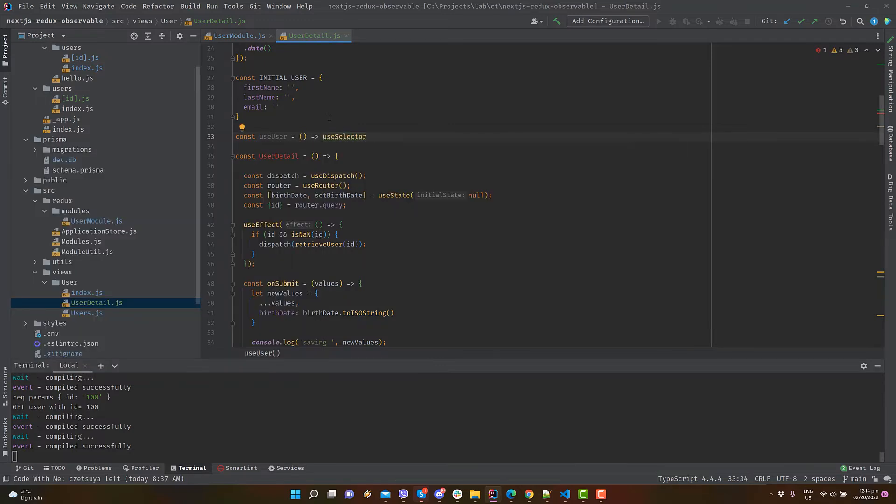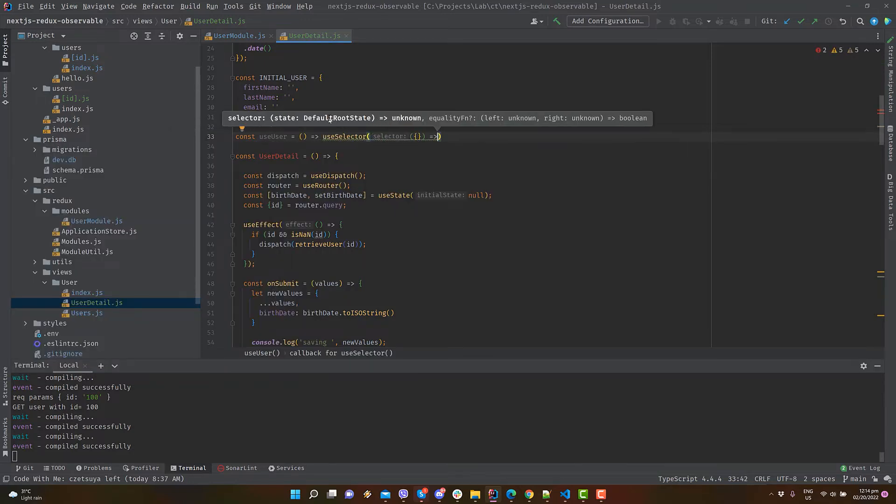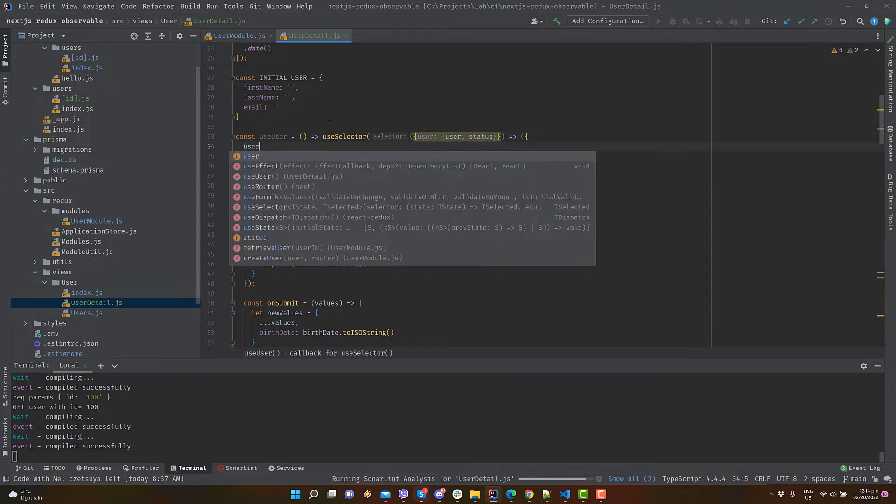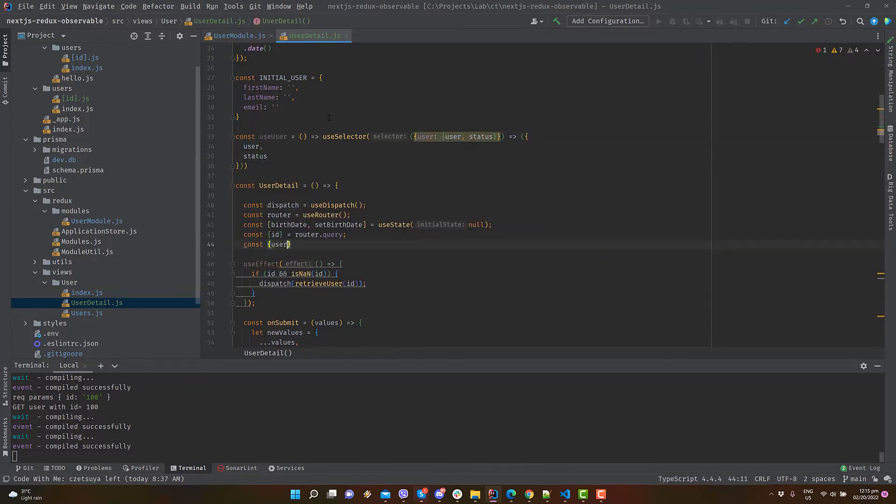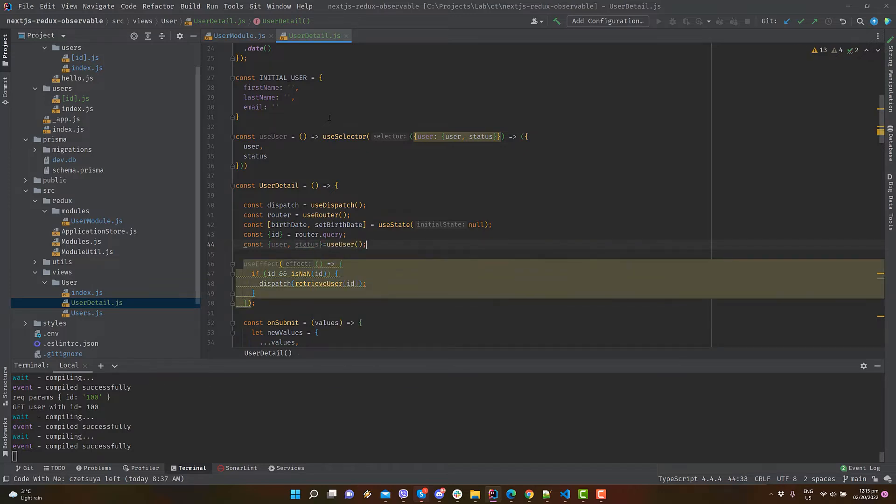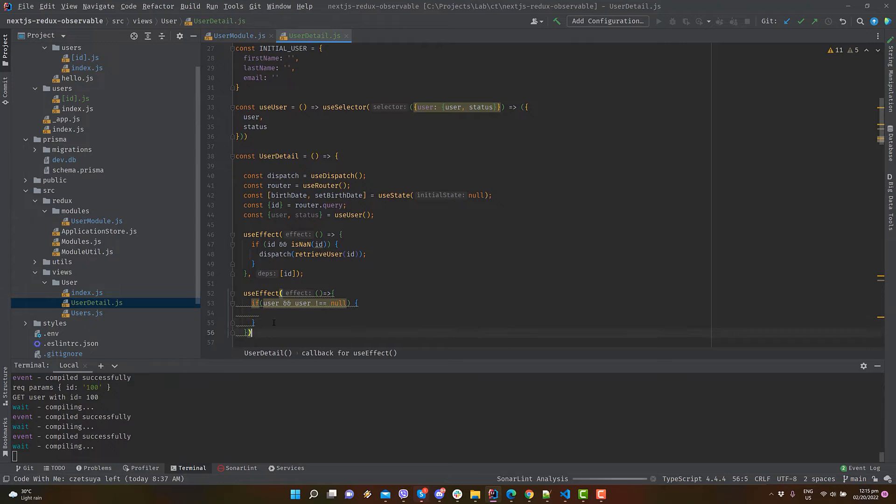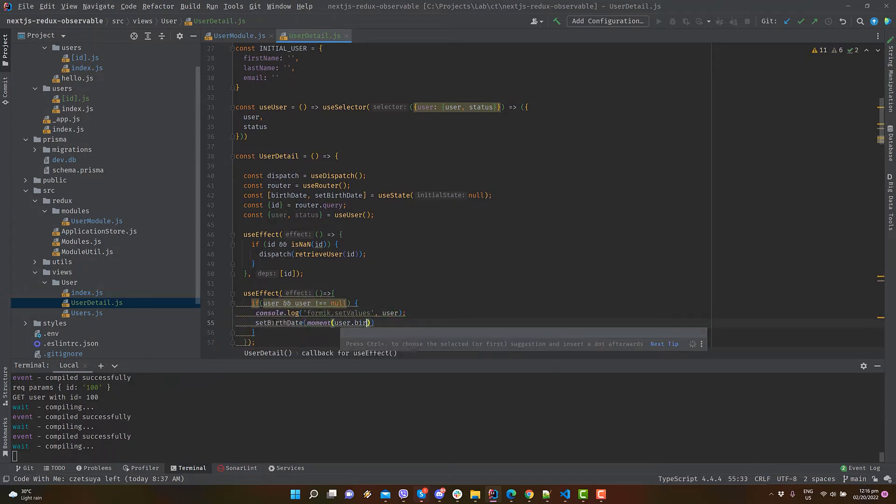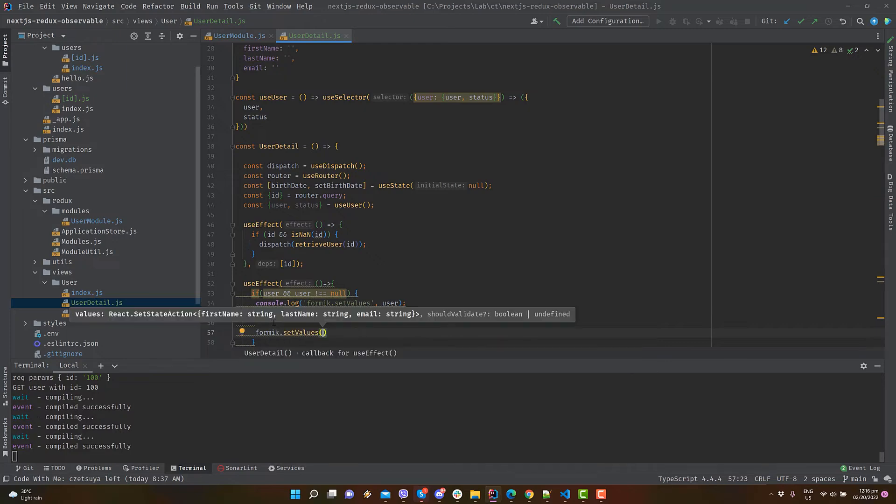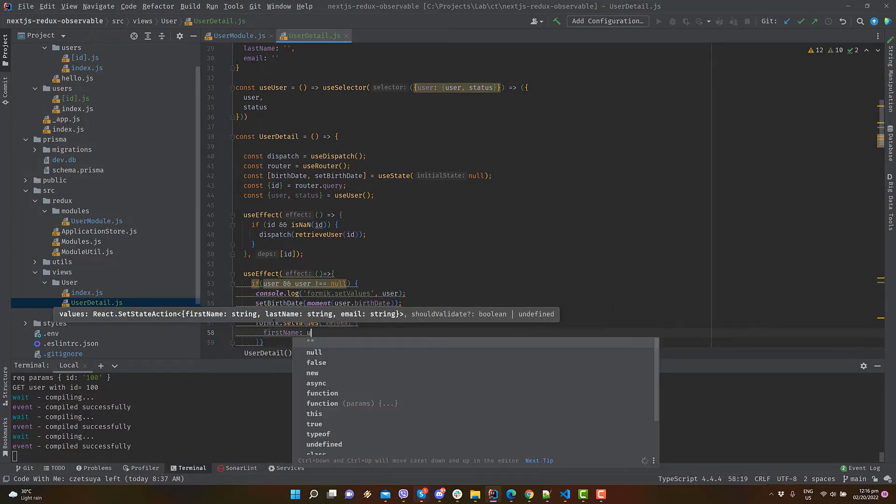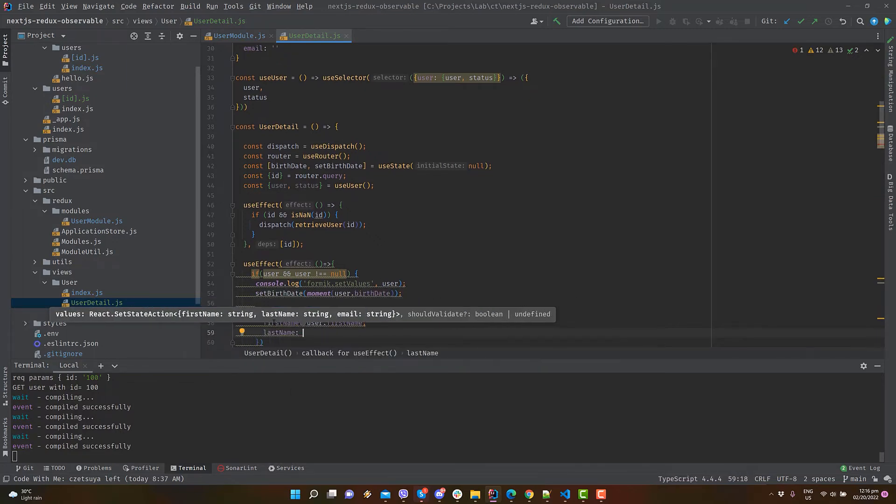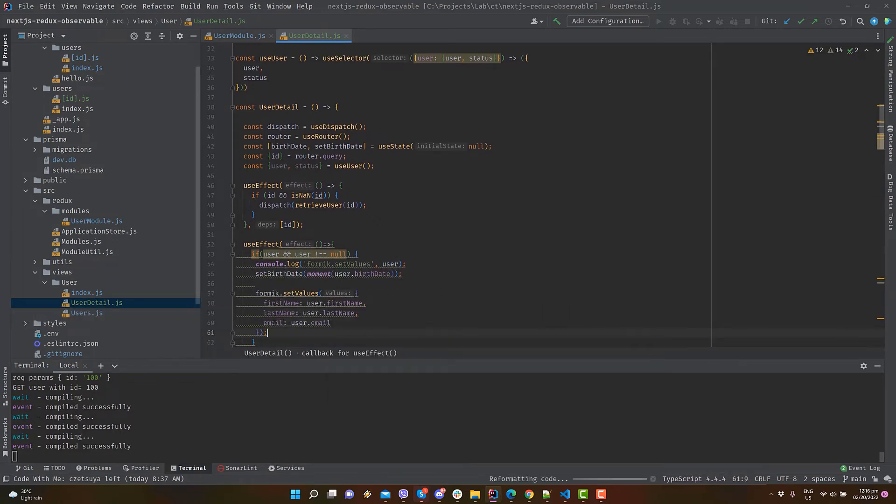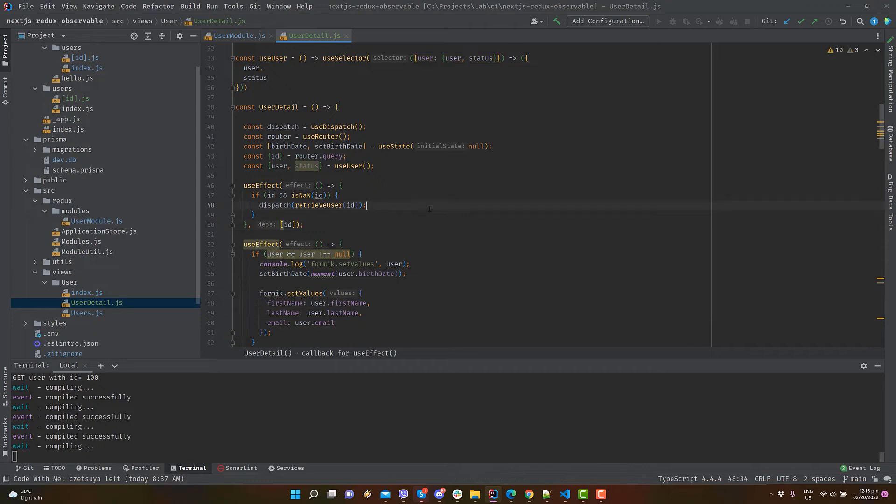Create a function useUser that uses useSelector to extract the user and status from the reducer. Call the useUser function. Add an id parameter to the useEffect that we have created earlier to avoid multiple calls. Create another useEffect statement. Inside it, use Formik to set the form values from the user object if it's not null.